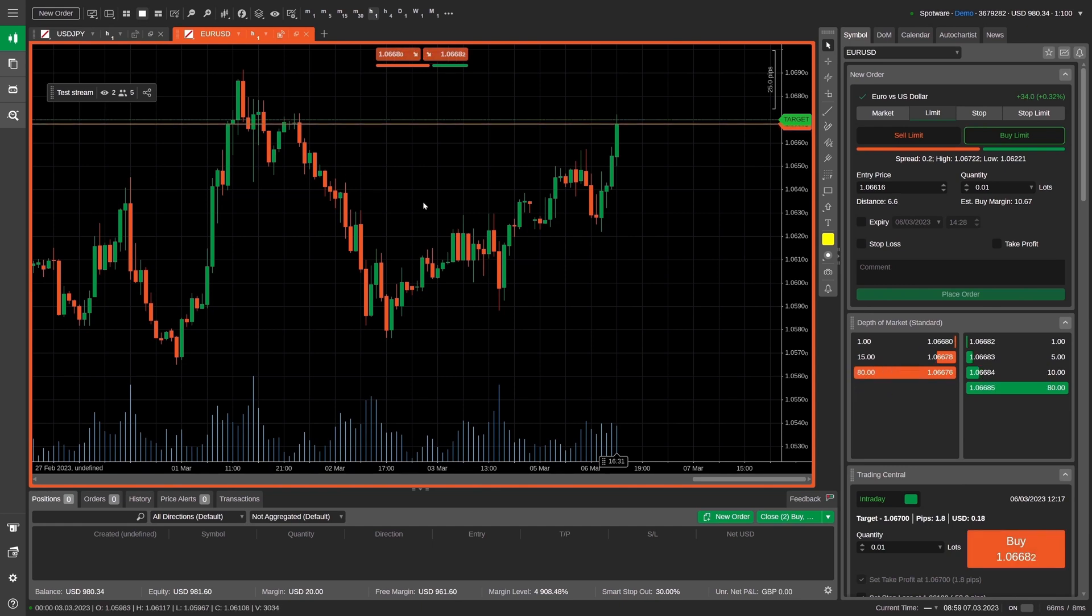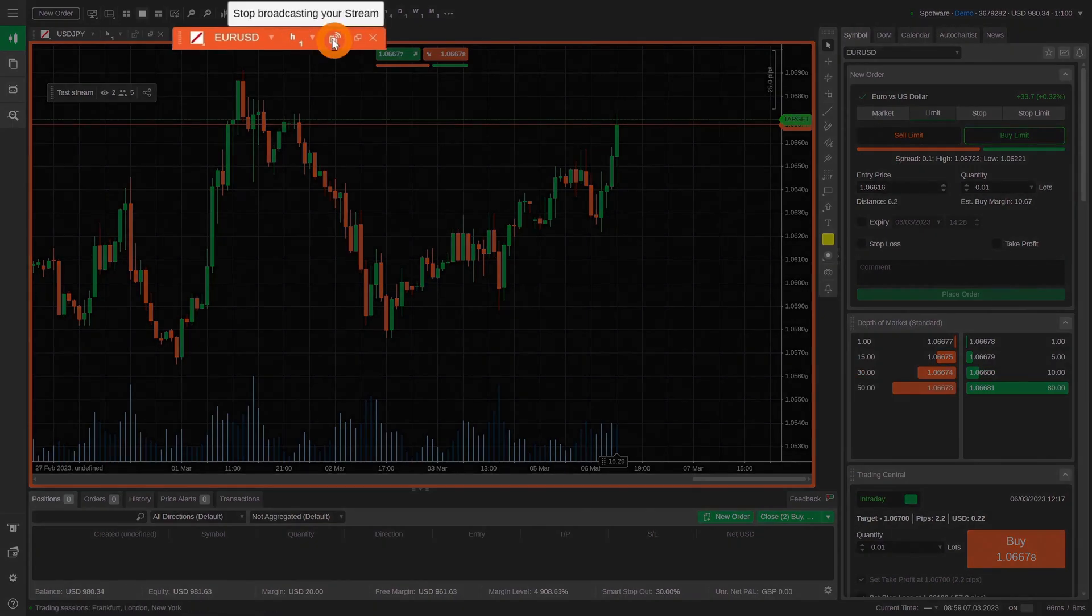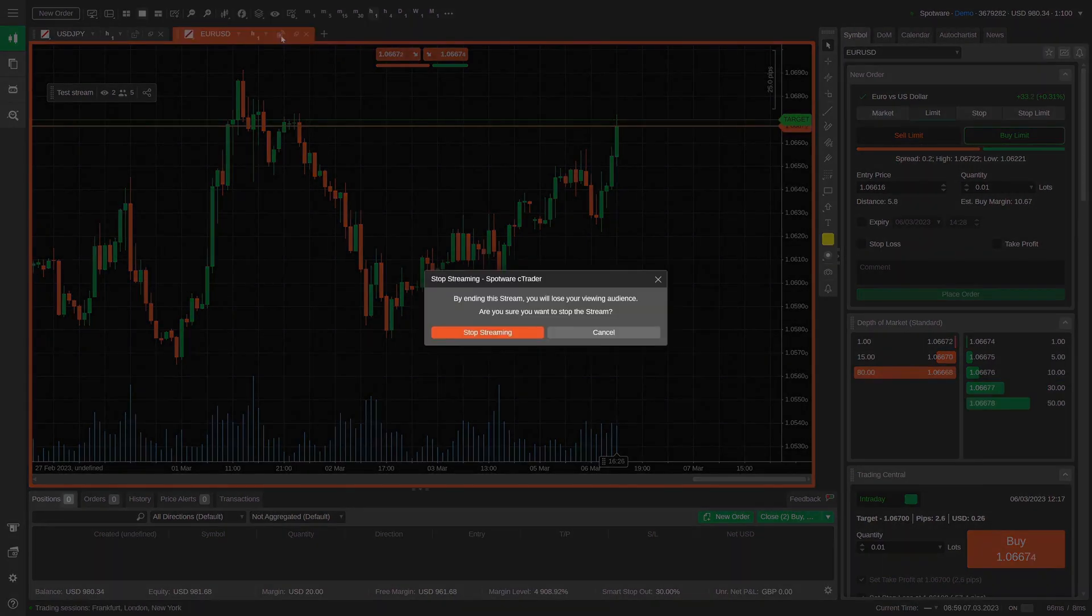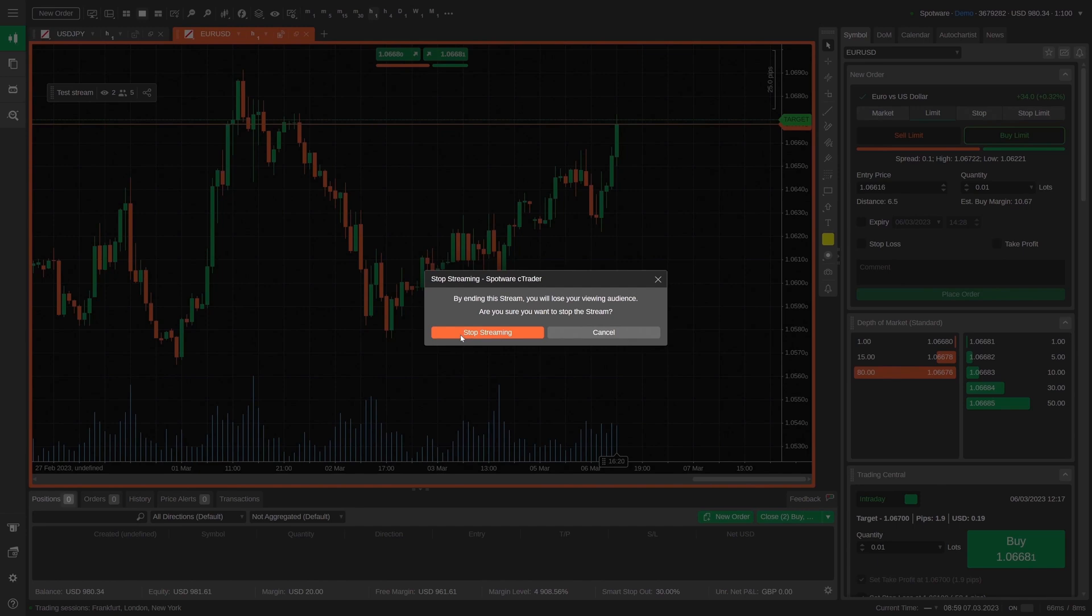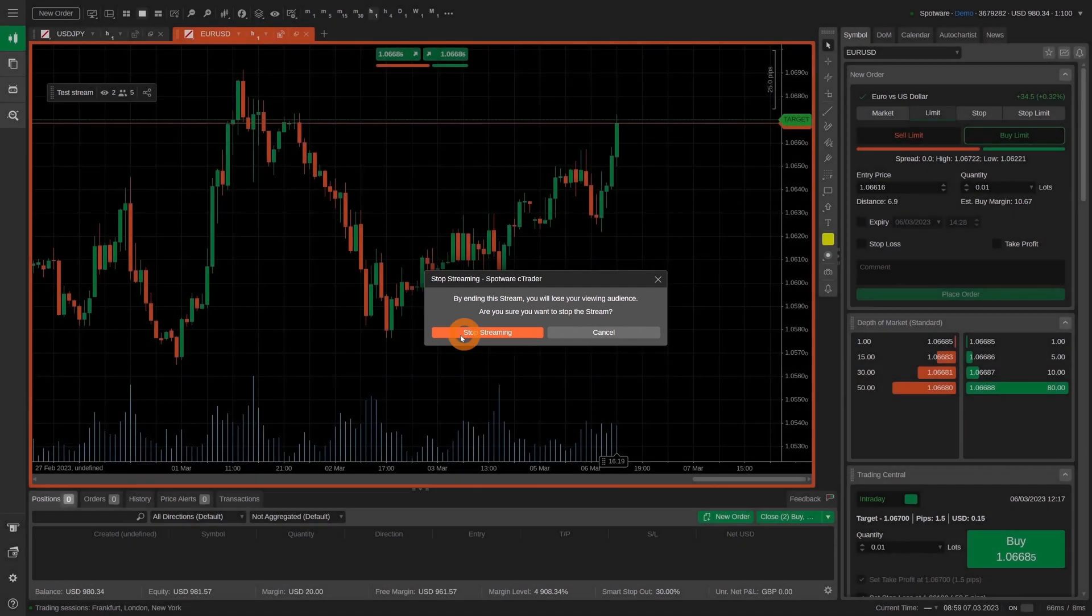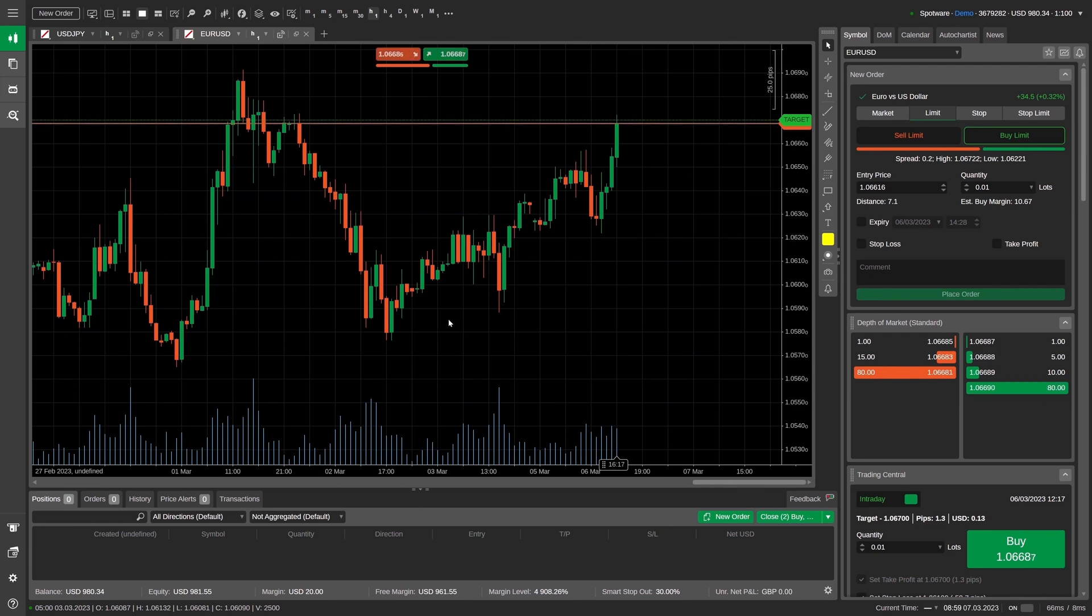To stop broadcasting your stream, click on the Stop Broadcast icon to the right of the chart time frame selector. In the newly opened window, you can either confirm your intention to stop streaming. In this case, you will lose your viewing audience. Or you can cancel and continue streaming.